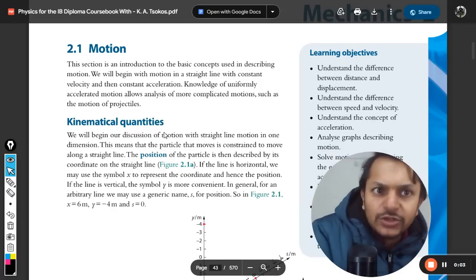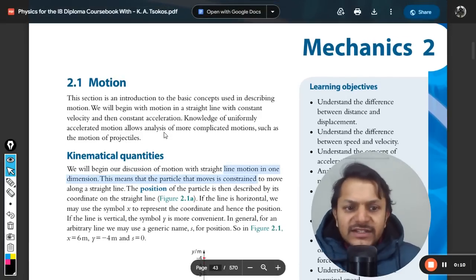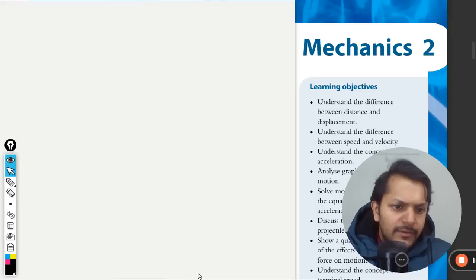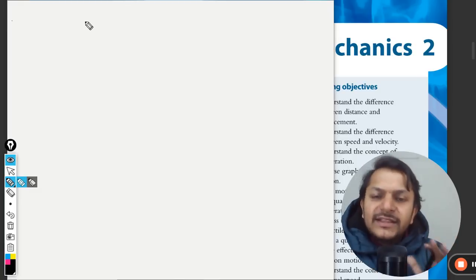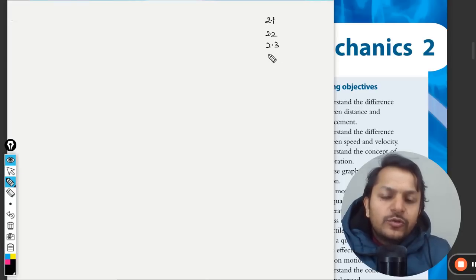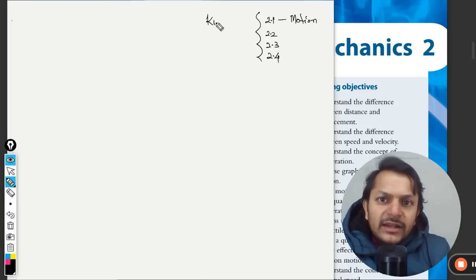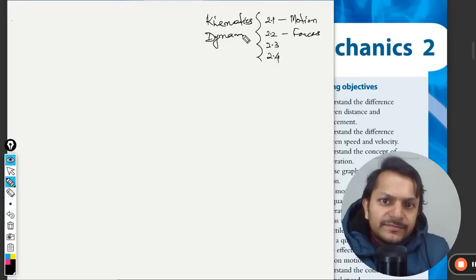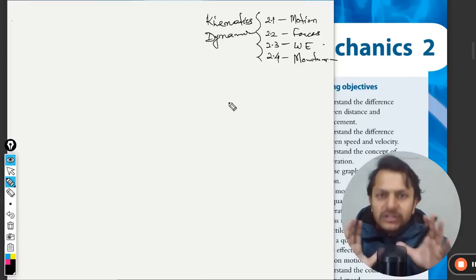We are starting with the topic of mechanics. Our first topic is 2.1, which is motion — also called kinematics. Point 2.2 is about forces, known as dynamics. Point 2.3 is about work and energy, and point 2.4 is about momentum and collisions. This is our syllabus and we will be learning all of these topics.